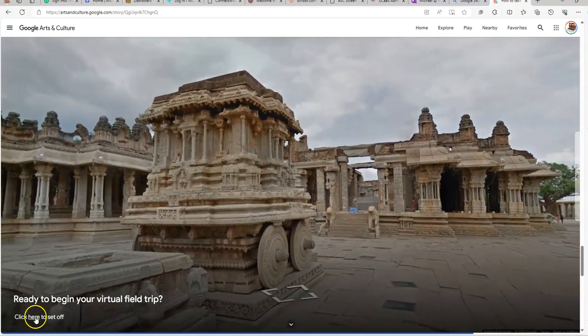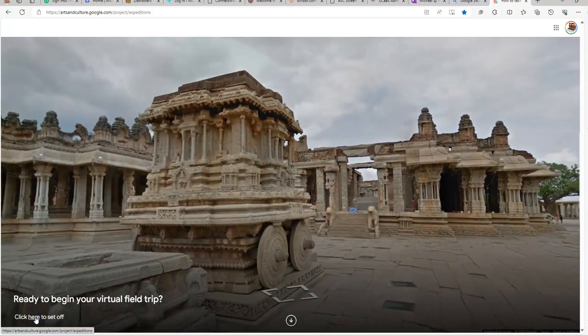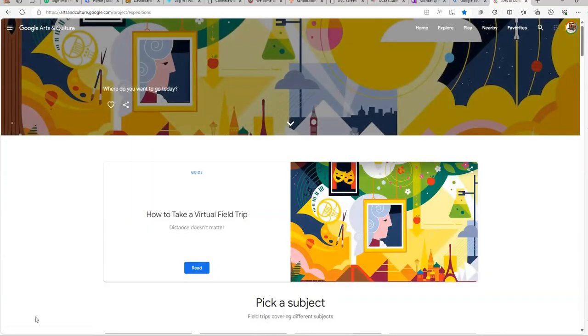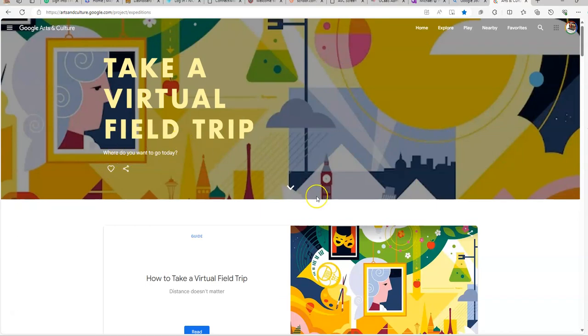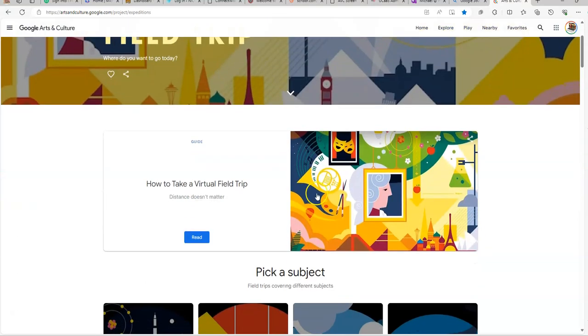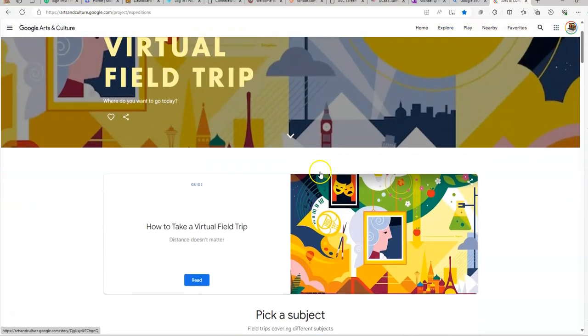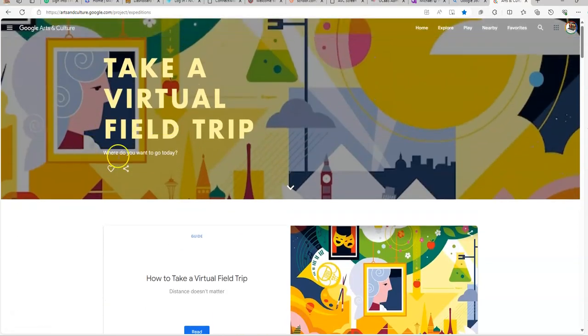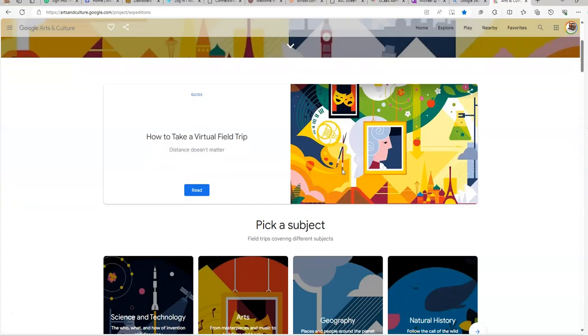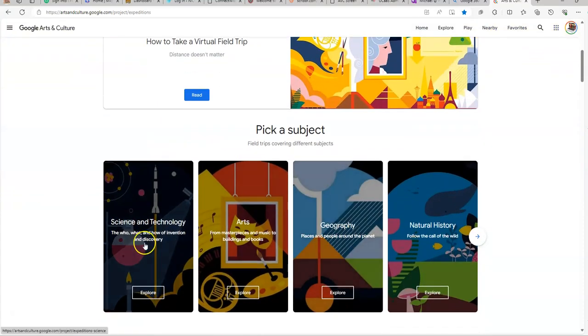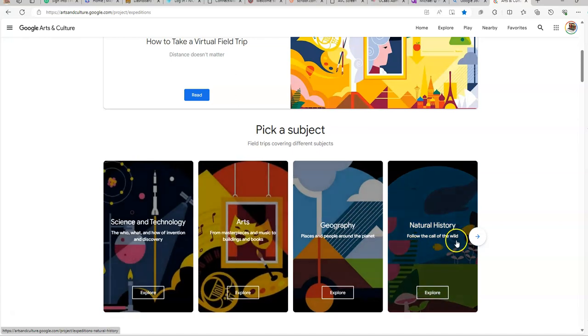Are you ready to begin? So we are going to click here to set off. And this takes us into their virtual field trip actual site. So it says, where do you want to go today?